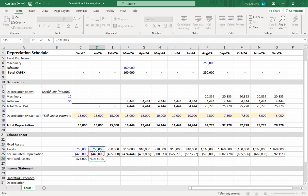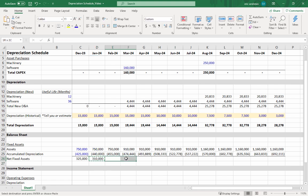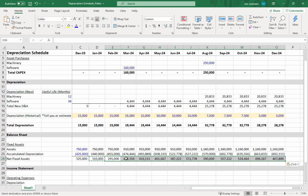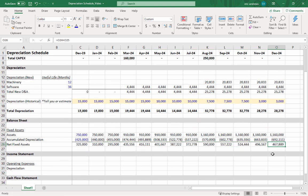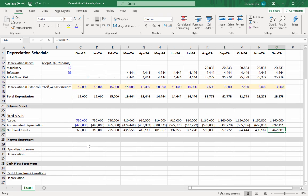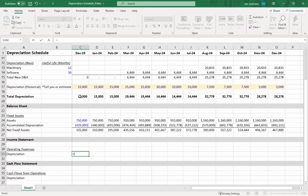Because this will then show you your net fixed asset value over time, and you can just feed that straight onto the balance sheet and then you're done. So the net fixed asset value is about $500,000 at the end of the year.